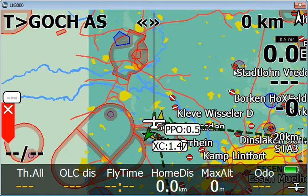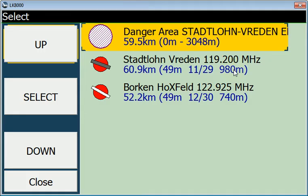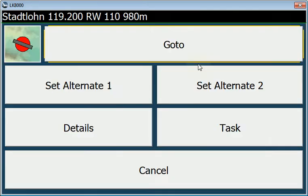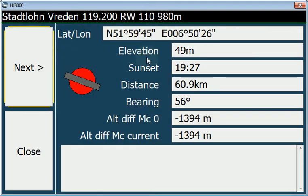For example, I click here near Stadtlohn and then we get a dialog with three objects — in this case an airspace and two airfields. If we click again then we get the known dialogs together with new icons. We can select the details and so on.